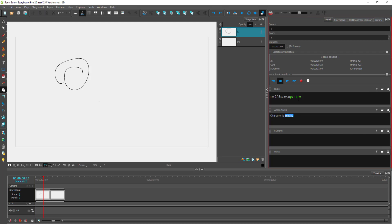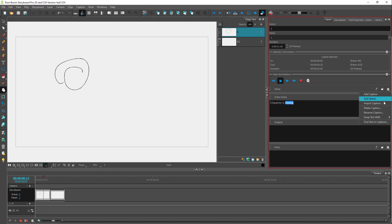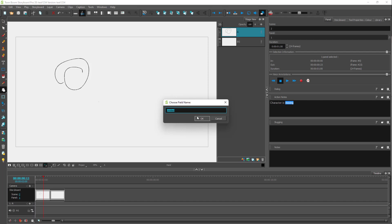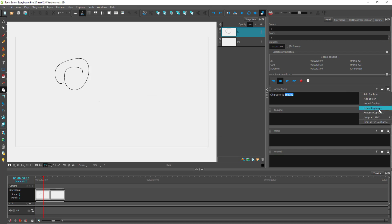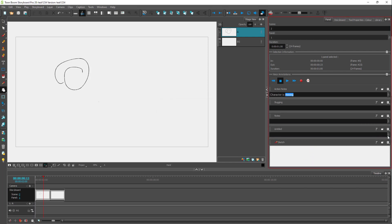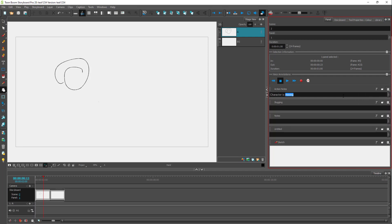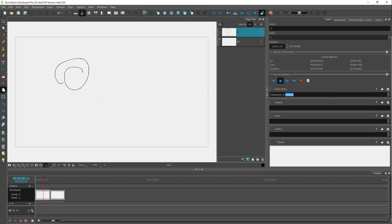There are other options: you can expand the view, or add in different things like a caption and rename or delete that caption section. You can also add in a sketch, and enable or disable different things. You also have a find text option — for example, searching for 'moving' and clicking find will locate it. So the whole text editor is there to help you with finding content.